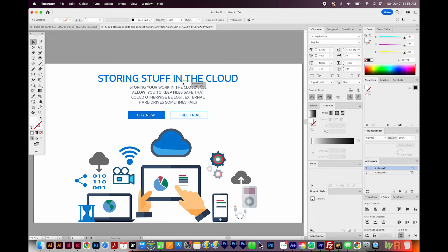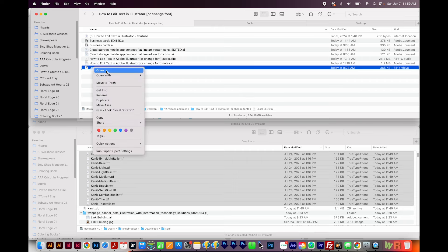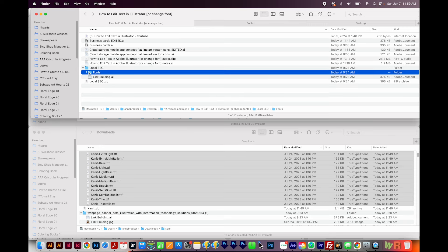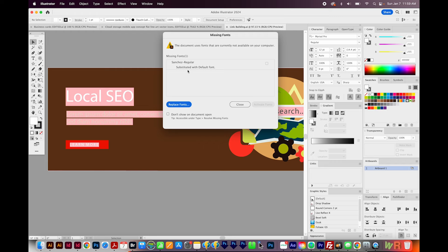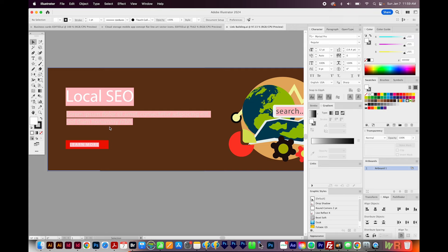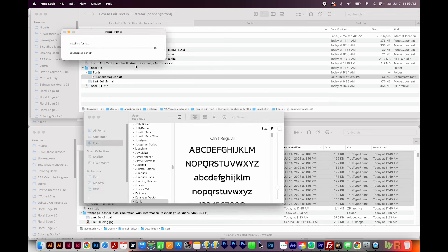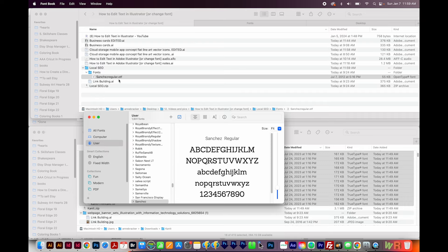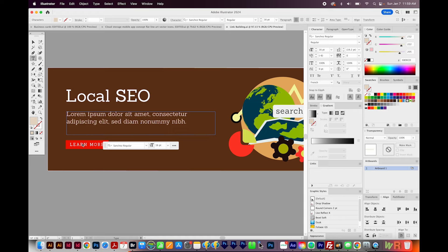Another scenario where you might need to edit text is when you inherit a file from another designer — usually this comes as a package file. When you download the packaged file, it'll come as a zip file, so right click and choose Open or Extract. Inside you'll have a fonts folder and the design. When I open the design, we have that same missing font problem and pink boxes. All we need to do is double click the font they provided and install it. On a PC, right click and choose Install. Now when we go back to our Illustrator file, the font has come in and we can easily click inside and edit it.